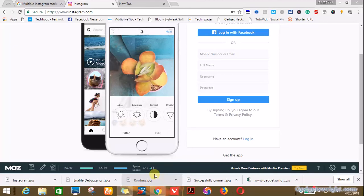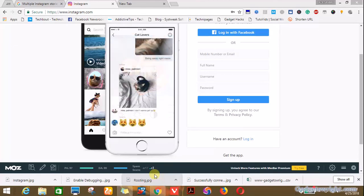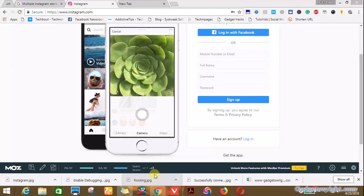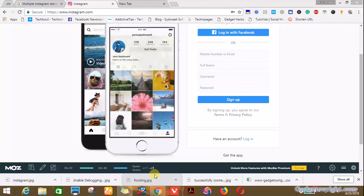Recently Instagram rolled out the same feature in which you can easily download all your data on Instagram and upload it directly to any other social network of your choice. So in this case, let's ride on.